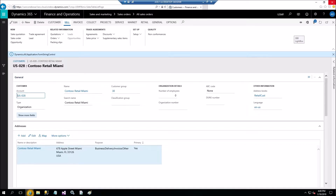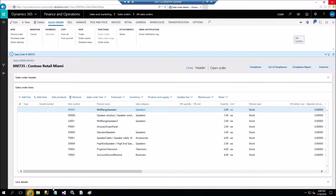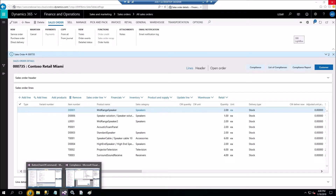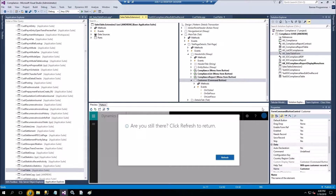We got the customer form opened. Let me show you how it was done in the code. Let's go to Visual Studio. We placed a Customer command button, and this command button has no command defined, as you can see. It has a help text, but that's optional.